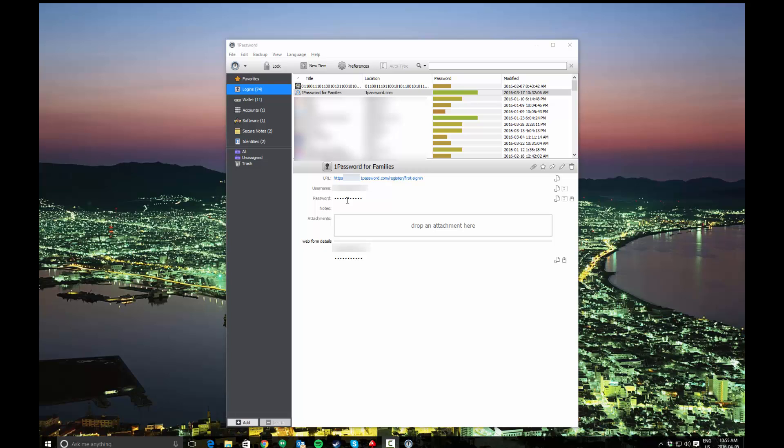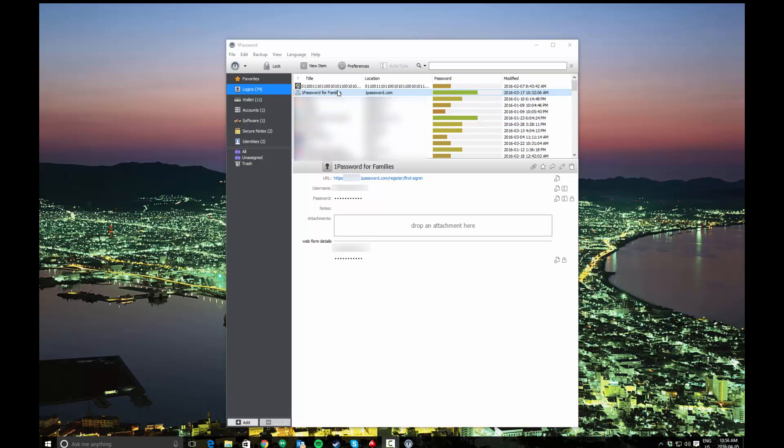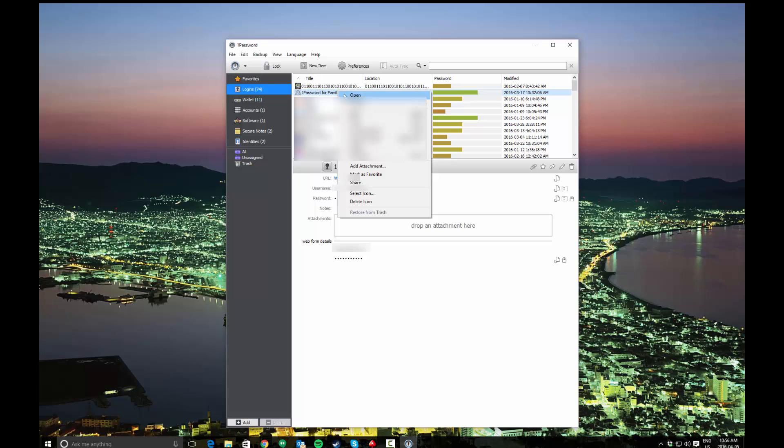I'm actually going to use a saved login I have here for 1Password for Families, and this is a good example because the URL that I have saved was the first sign-in URL. So what happened in this situation was I logged in the first time to initialize the account and 1Password prompted me to save the login and I said yes. So my username and password are correct but the URL is going to be incorrect, and we'll see that if I just try to open this the way you normally would.